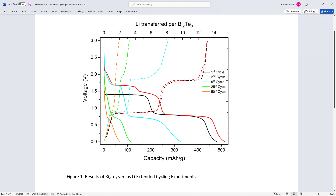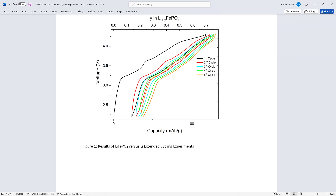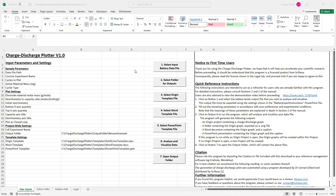This video will first show a demonstration of this program, then a tutorial on its usage will be given. Beginning with the demonstration,